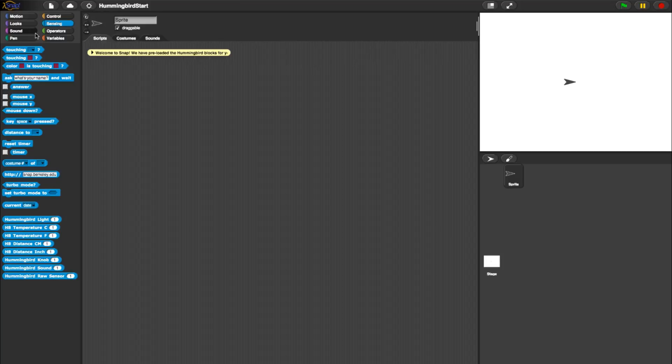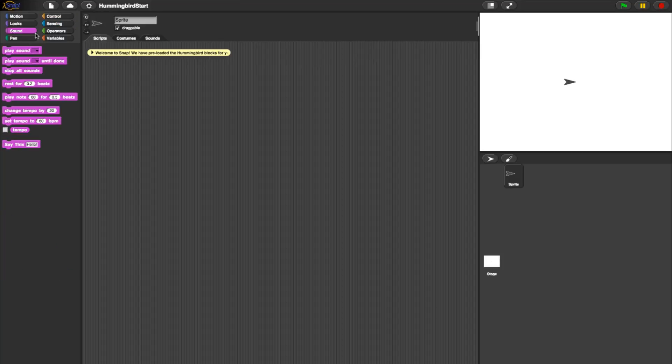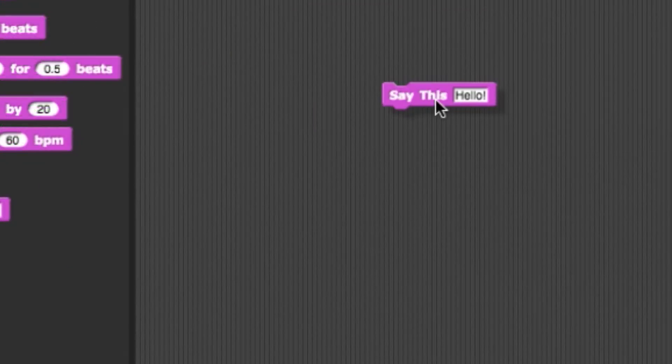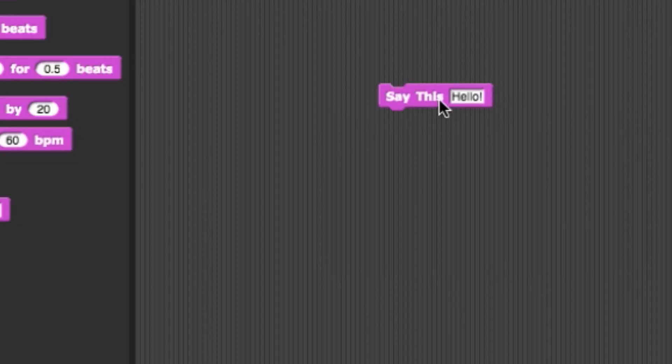Lastly, we have the Say This block, which can be found in the Sound category. This enables the computer speakers to say whatever text is typed into the box.